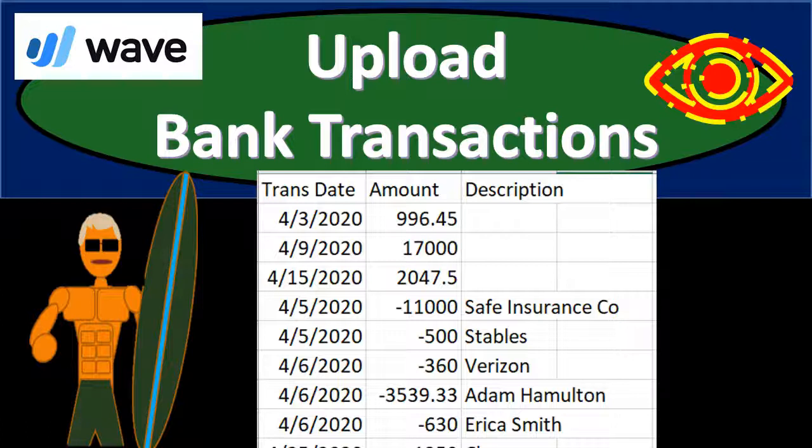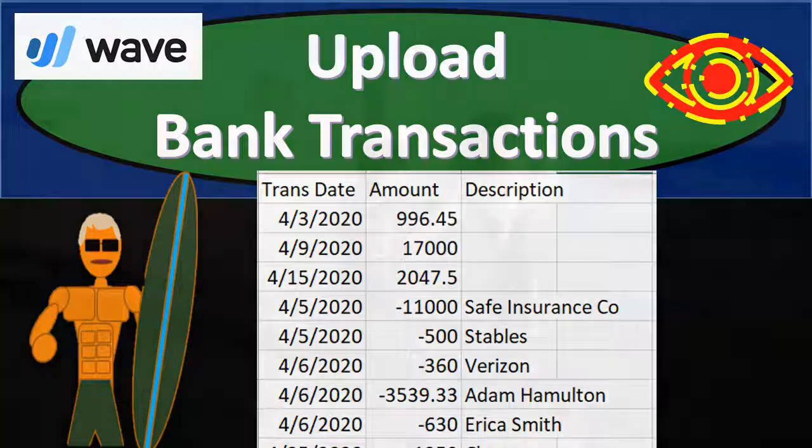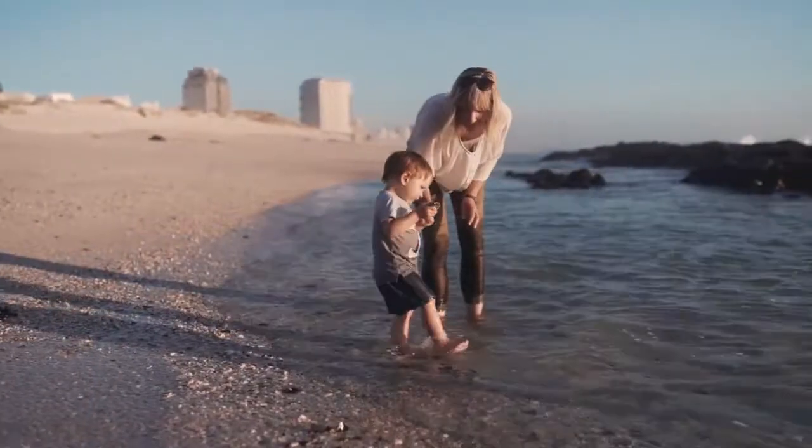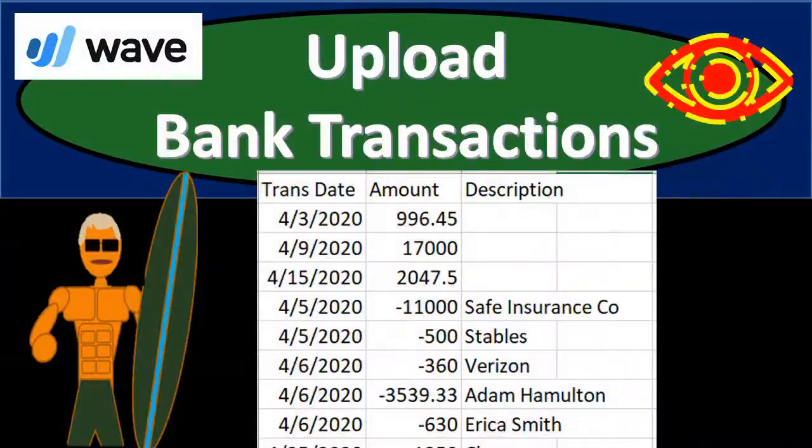In this presentation, we will upload bank transactions for our second month of operations using a CSV file. Get ready because we're dropping in with Wave.